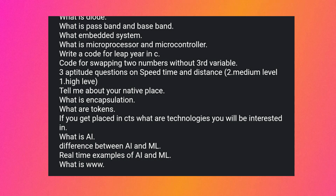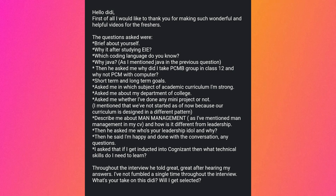Thank you so much for sharing. This student is from EIE branch. Questions included: brief about yourself, why IT after studying EIE, which coding language do you know, why Java specifically since it was mentioned on the resume, why did you take PCMB group in class 12 and not PCM with Computer Science, and short-term and long-term goals.